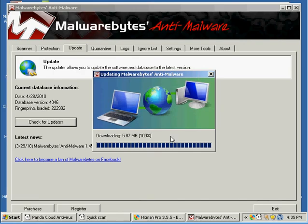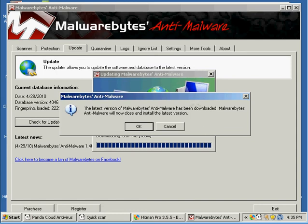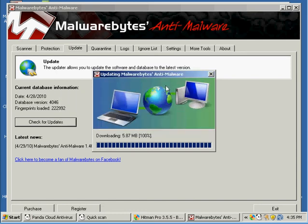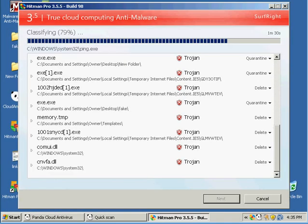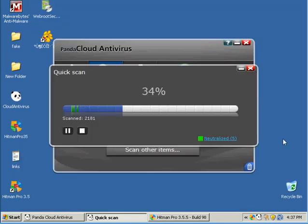I'm also updating Malwarebytes. Oh yeah, they released a new version, so awesome. I believe this could be the quickest review ever.